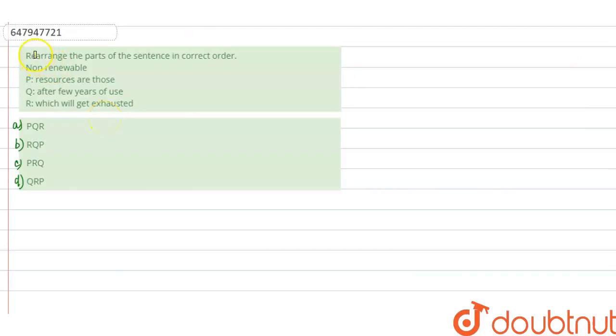Hello, here the question is, rearrange the parts of the sentence in correct order. Okay, so we have to rearrange the parts of sentence in correct order.